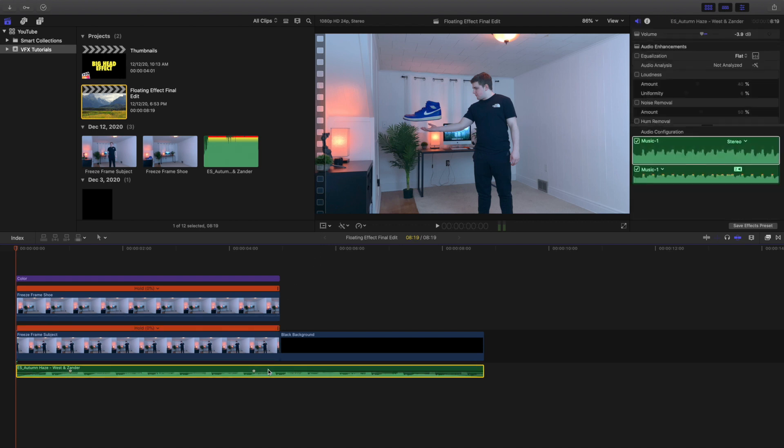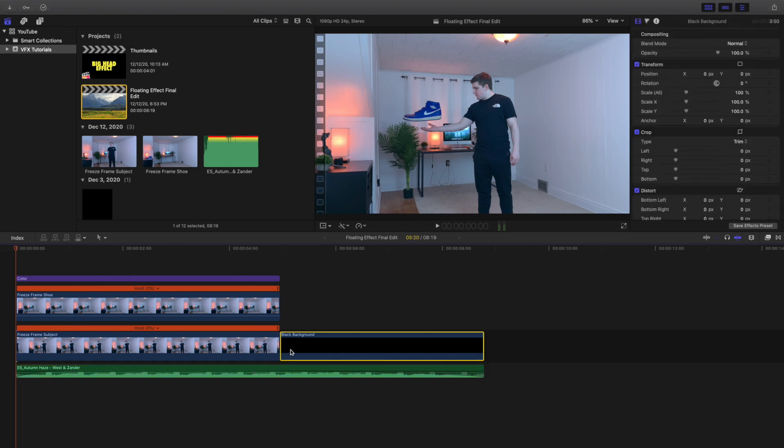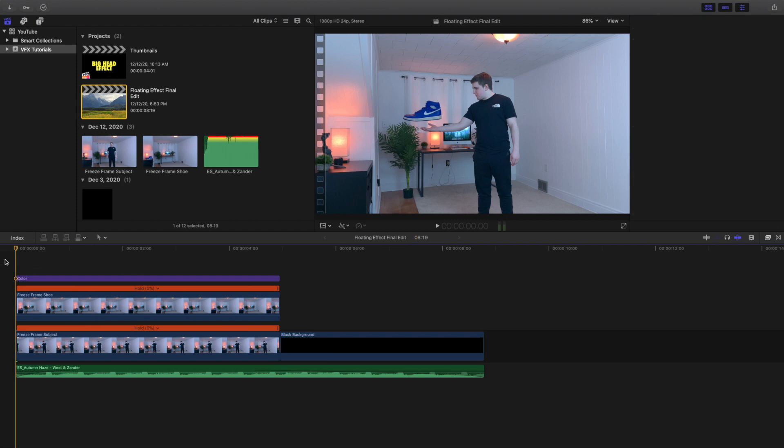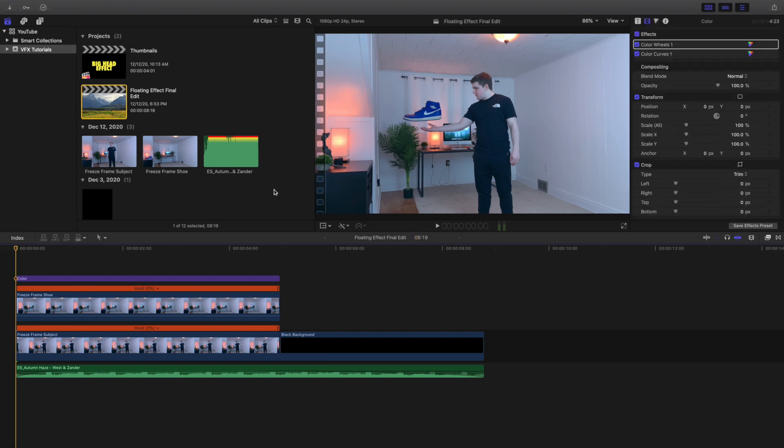Down below here is just a music track from Epidemic Sound, and then I just have a black background. A lot of people may do it a little bit differently, but I personally like the fade to black. I think it's a lot easier to transition into the next scene, but that is all up to you and whatever you want to do to end the video.